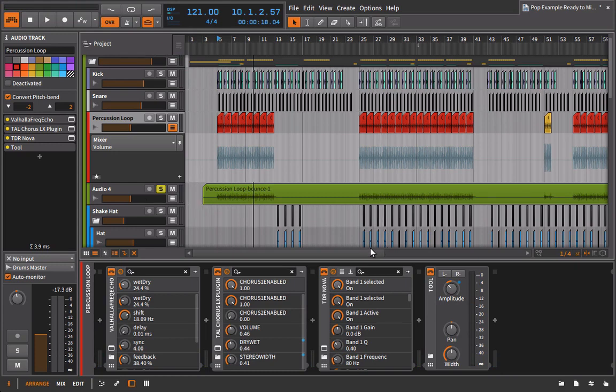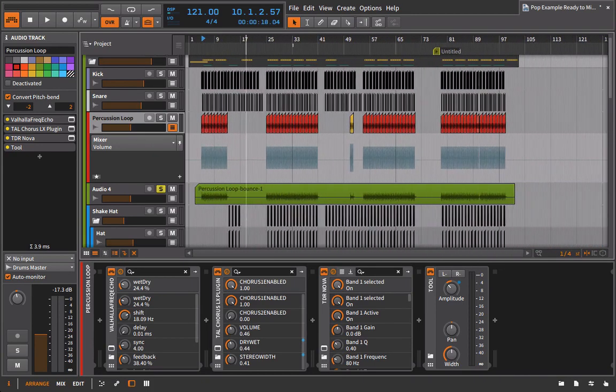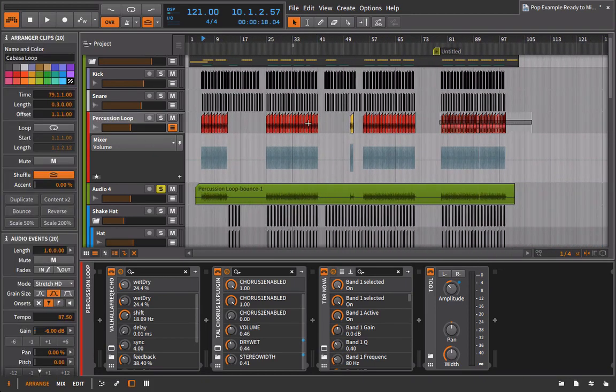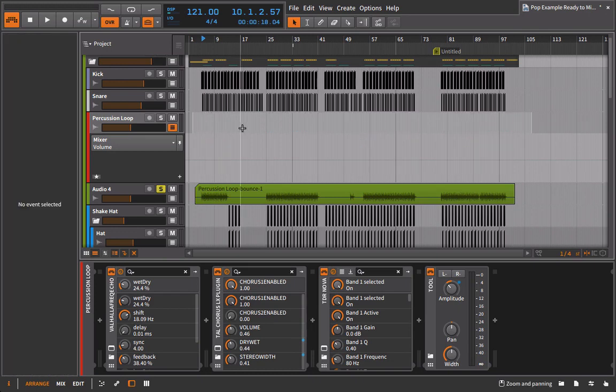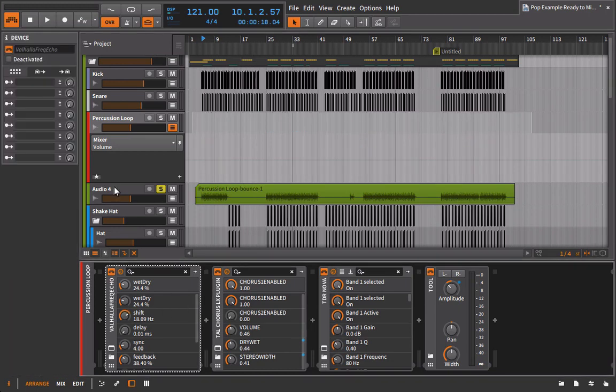So what am I going to do here? Well, the first thing I'm going to do is I'm going to take the percussion loop, and I can actually just go in here and I can get rid of all of these clips. All right. So I'm going to get rid of those clips.